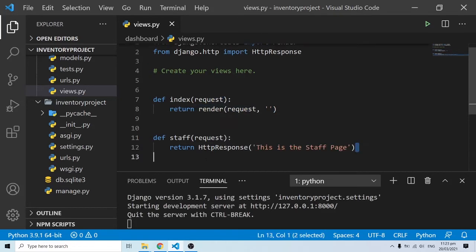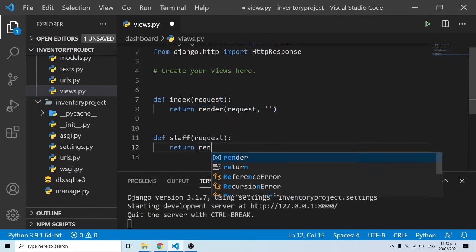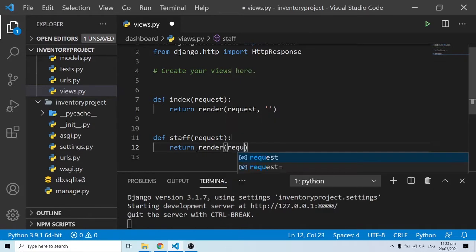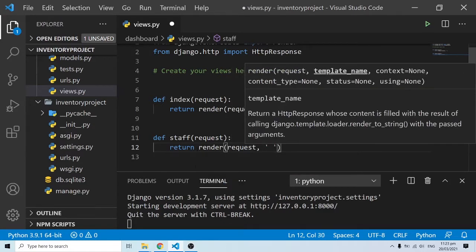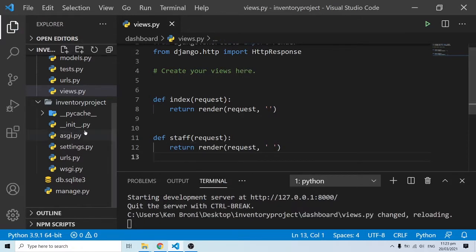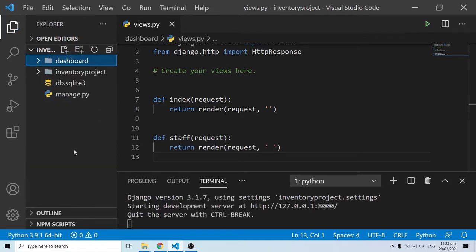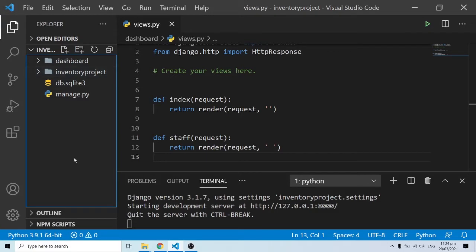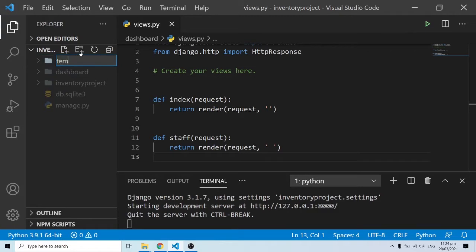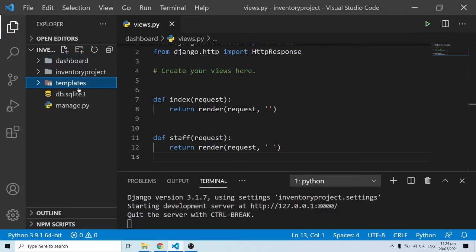We'll do the same for the staff view — return render, taking in a request and the name of a template. Now, in order to work our way around it in the most proper and organized manner, I'm going to create a folder. I'm very careful about where I put my things and folders because this project is going to get huge. So I'm going to create a folder and call this 'templates', and this is where I'm going to put all my templates.